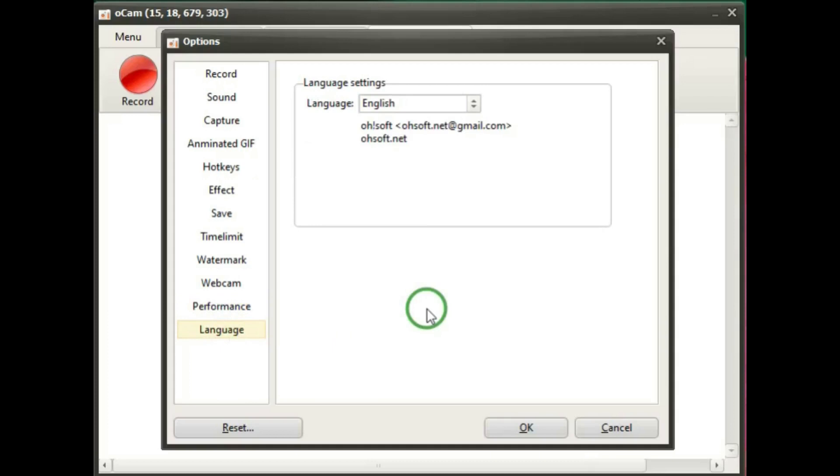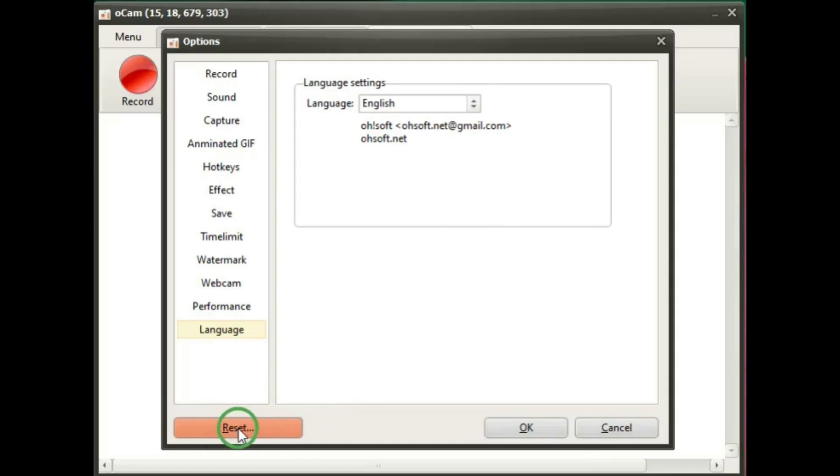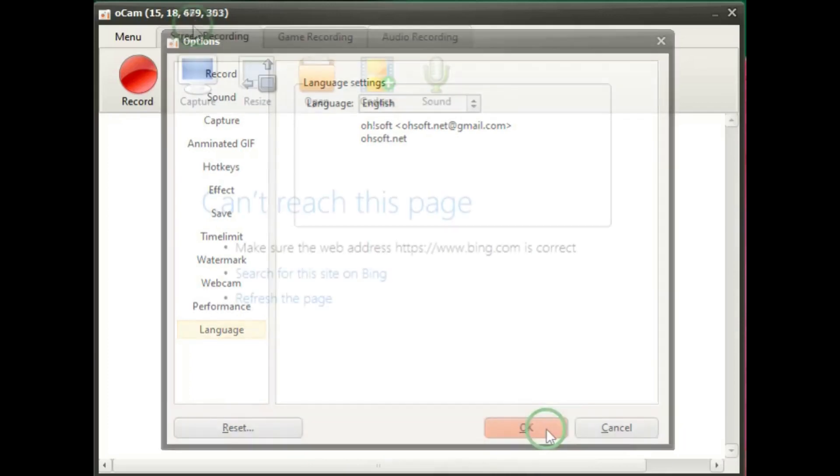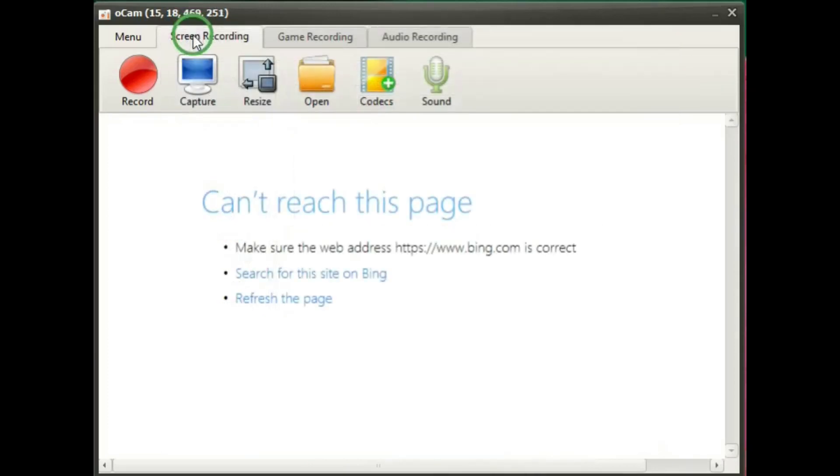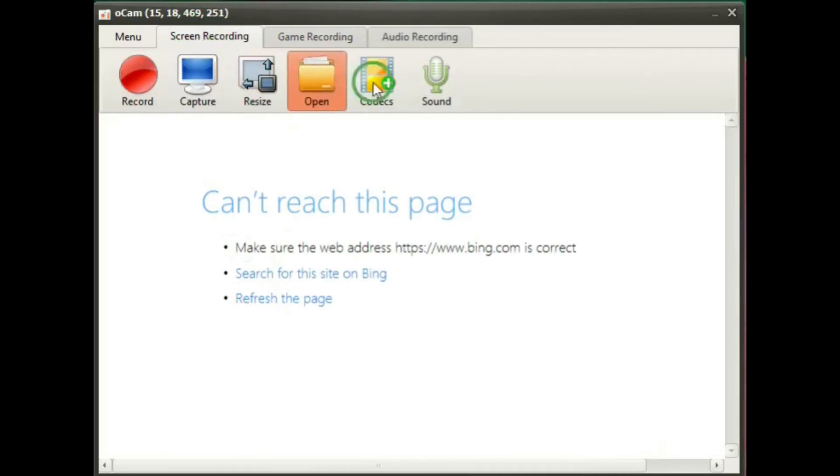And language. And then down at the bottom, if you want to change everything back to the default settings, you can hit reset or OK for the settings that you have changed them to. Then there's the screen recording tab, which is the buttons that we already went through.